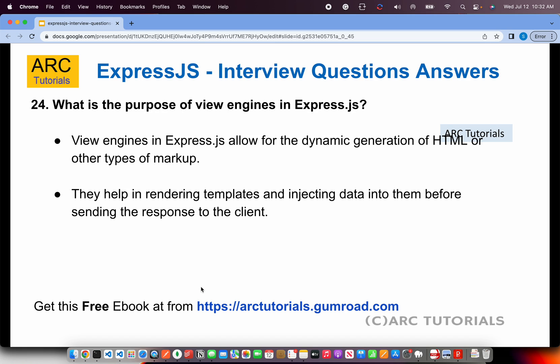What is the purpose of view engines in Express.js? View engines allow for dynamic generation of HTML or other types of markup. They render templates by injecting data dynamically and sending the response to the client. View engines are essentially template engines used to display dynamically bound data and send the complete response.